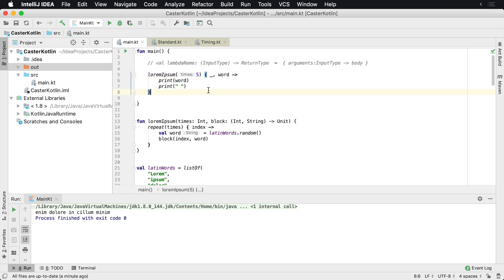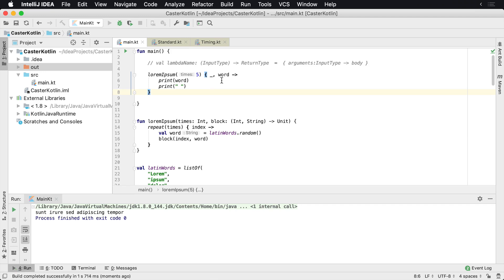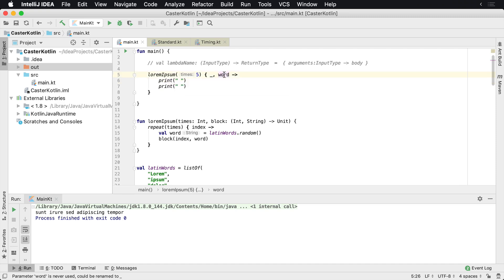And so if we run this again, we can execute it and that would work just fine. Now, another interesting thing is for some reason we didn't want to do anything with it here. Say we didn't want to use word either. Now we also get this here.